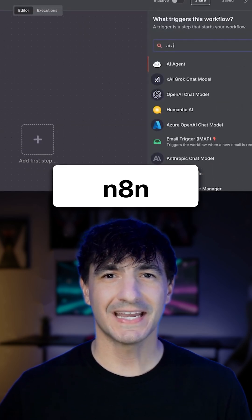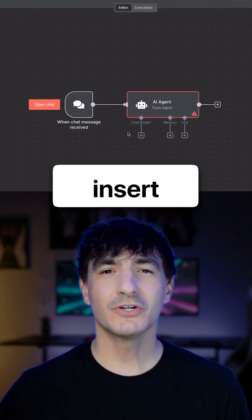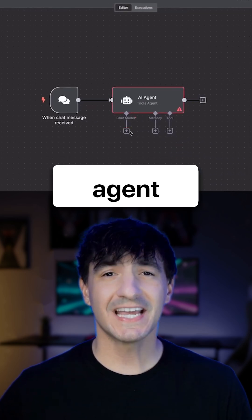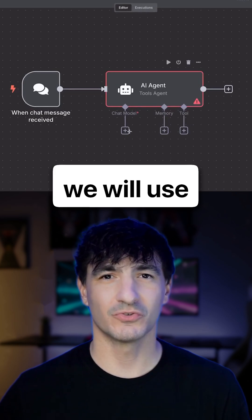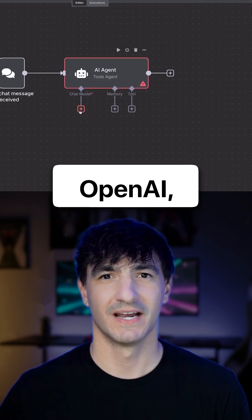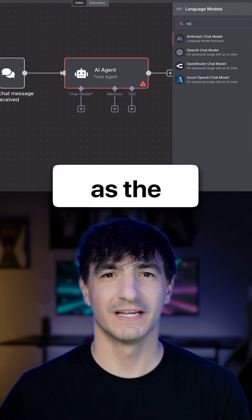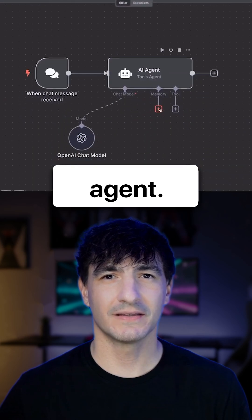To start, go to N8N, and the first component we will insert is the AI agent node. For the chat model, we will use ChatGPT or OpenAI, which will serve as the intelligence for our AI agent.